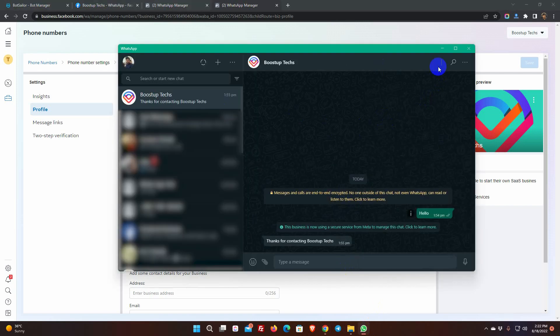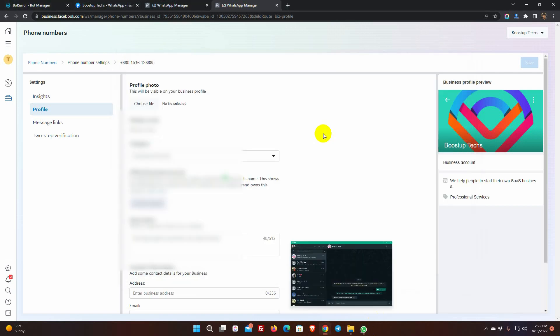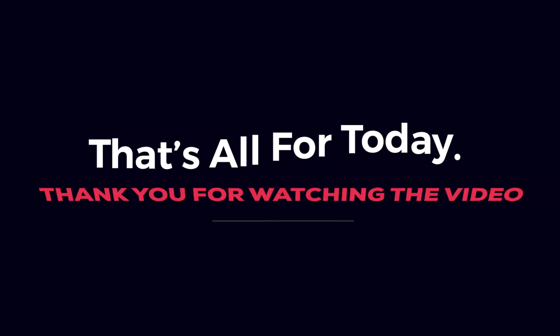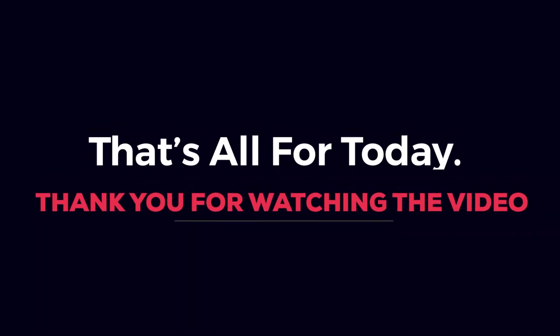In the next videos, we will show you how to use the Bot Sailor effectively for your WhatsApp Business Bot Account. That's all for today. Thank you for watching the video.